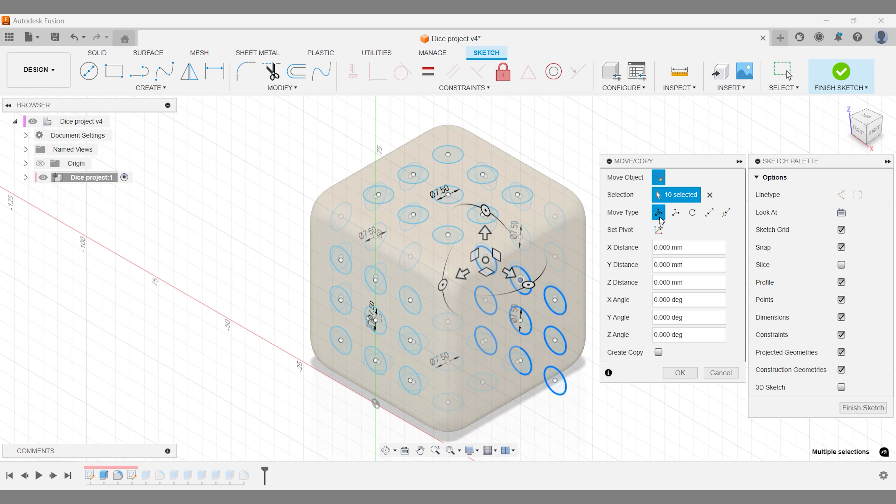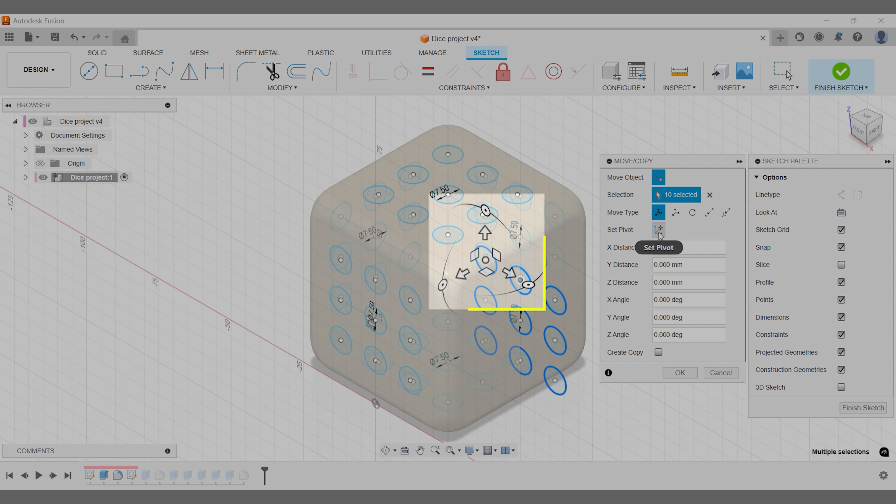Step 3: Adjusting the pivot point. Now, let's talk about the pivot point. If you try rotating the sketch right now, you'll notice something. It rotates around the first shape you selected.